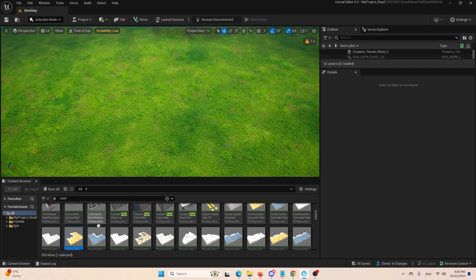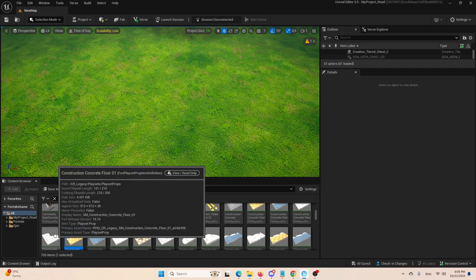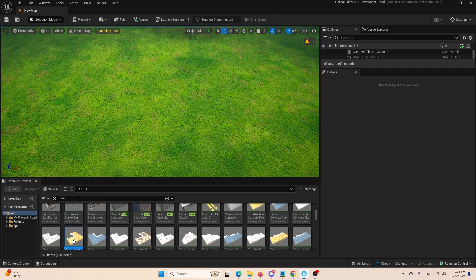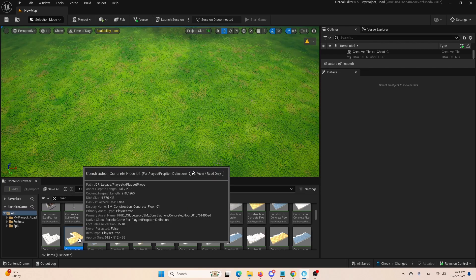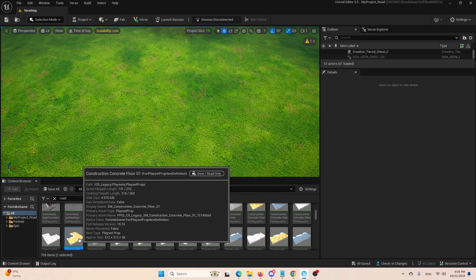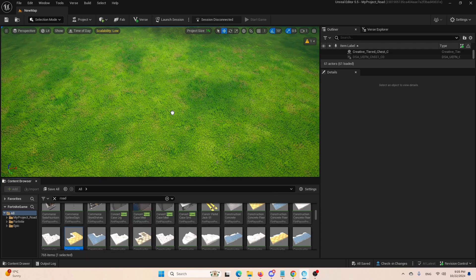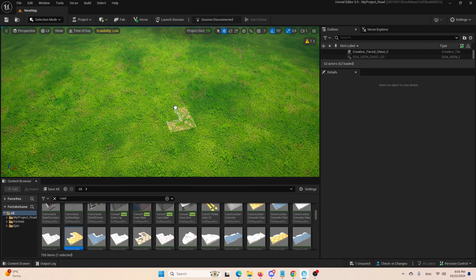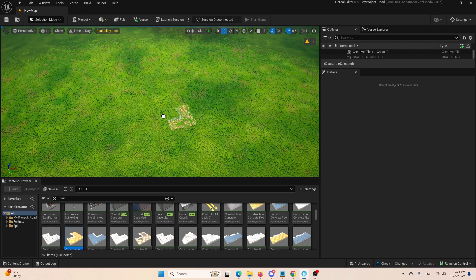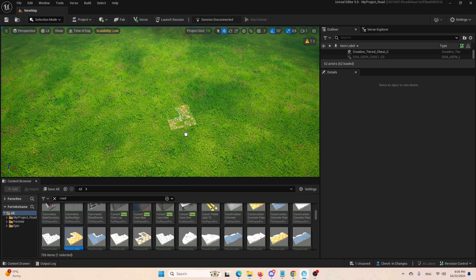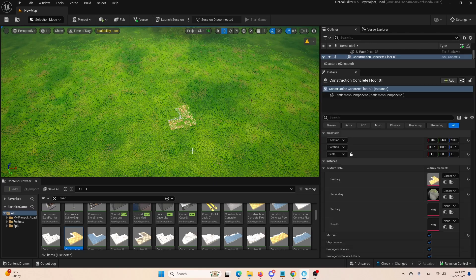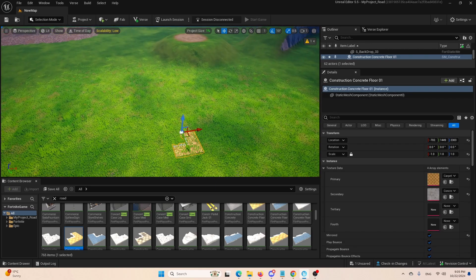Now, what is the situation? Well, let's take, for example, construction floor, concrete floor number one. We're going to move it to the scene and drop it here. It's going to take a second or two for it to appear.